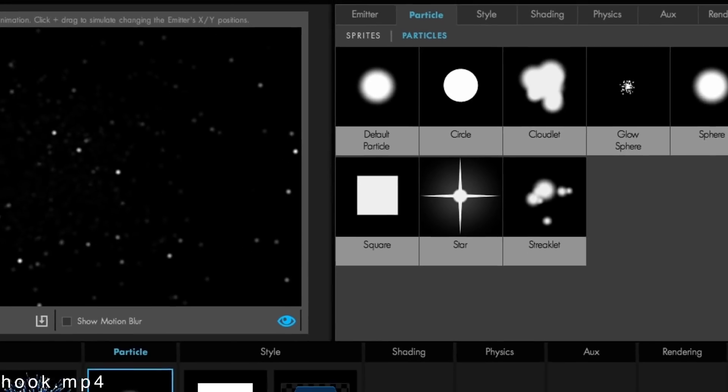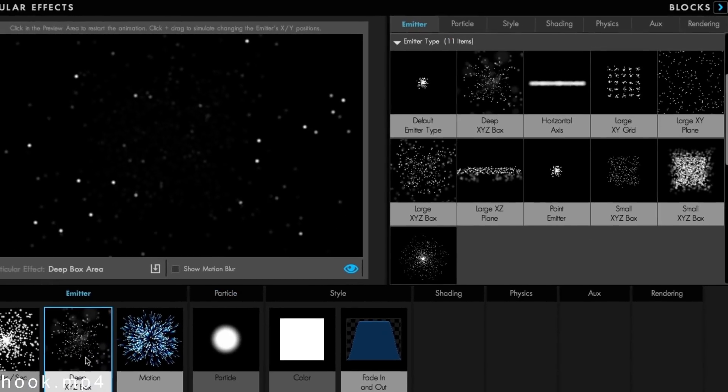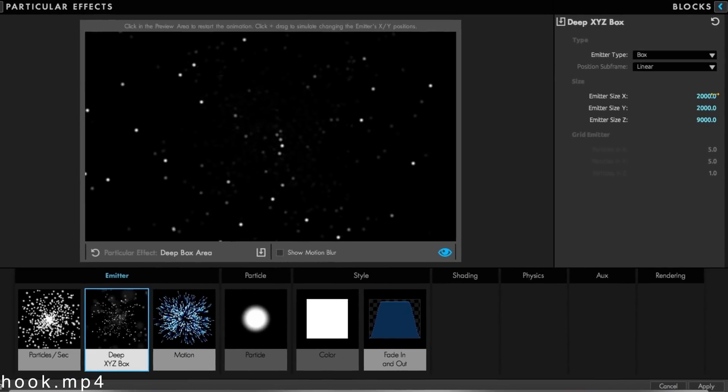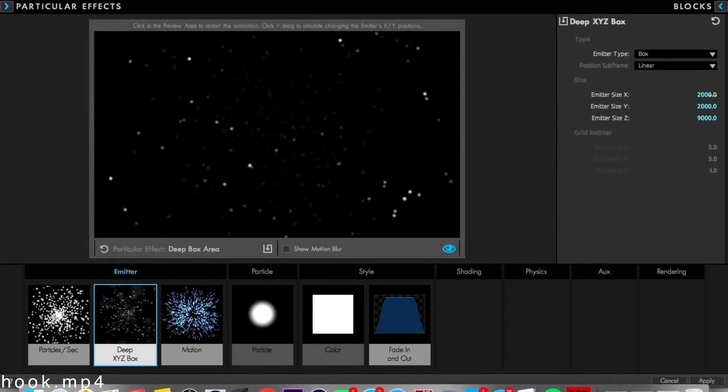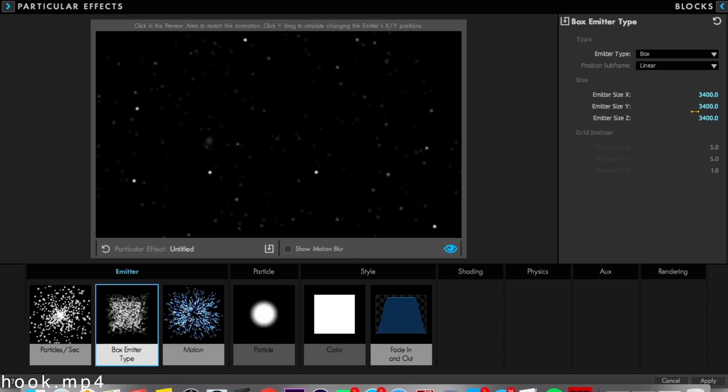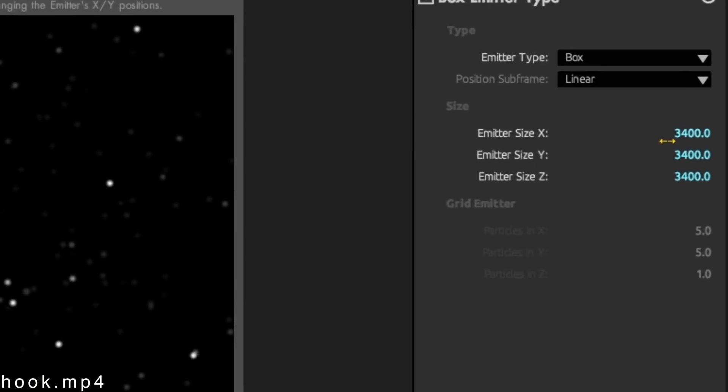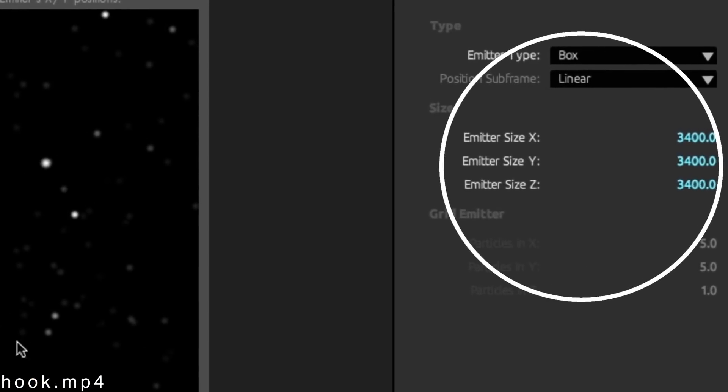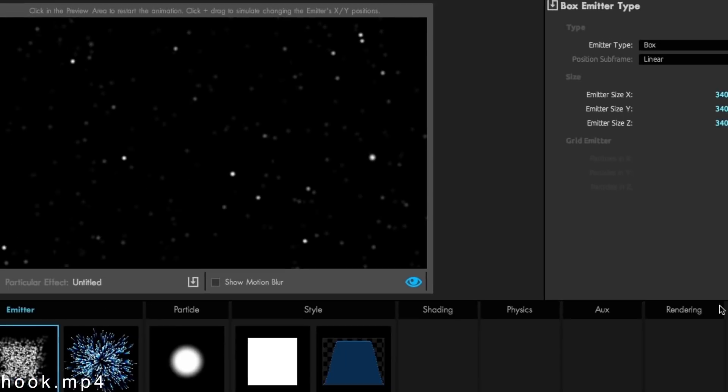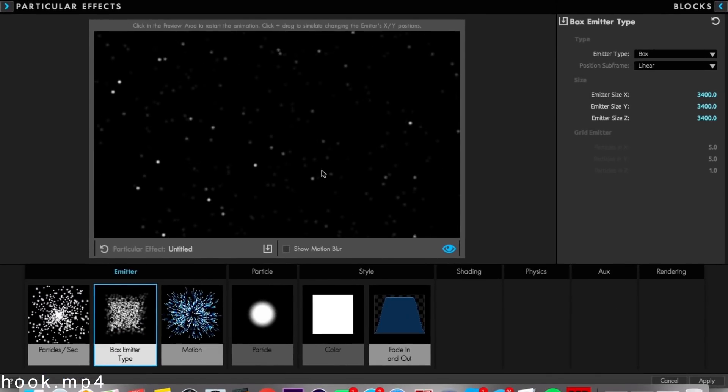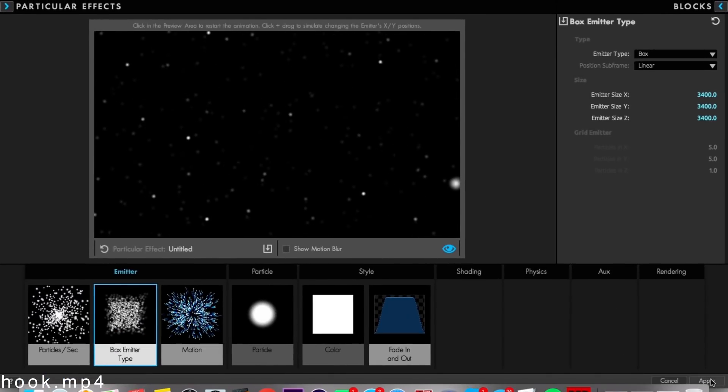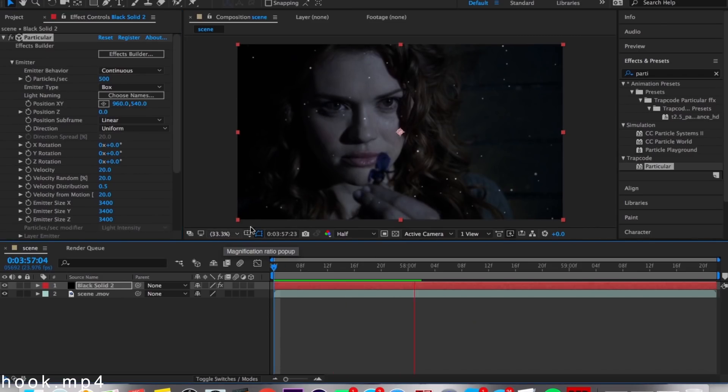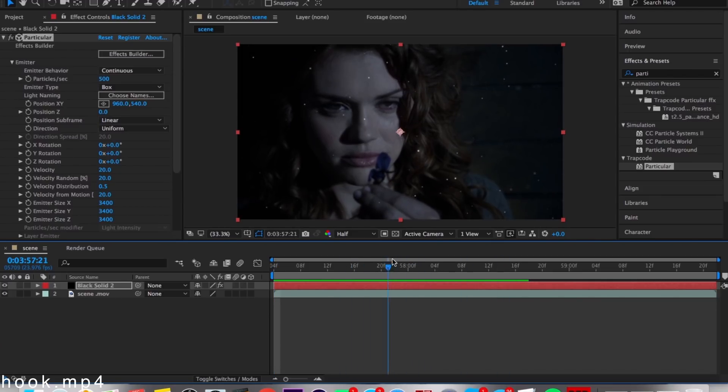Next, go to Deep XYZ Box and change these all to 3400. So I'm back and I changed all of these to 3400. It should look like something like this. Click Apply. As you can see it does fade, so I don't want that, so I'm just gonna cut it out.